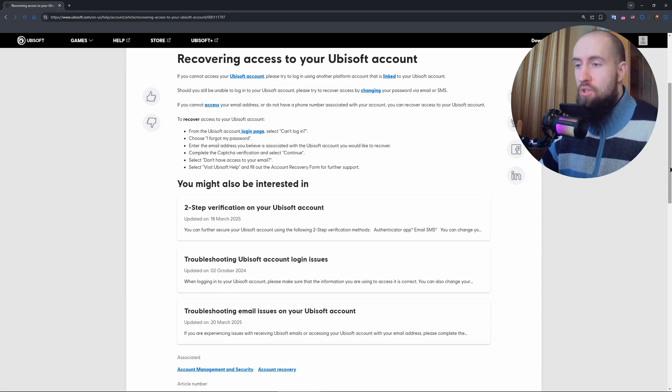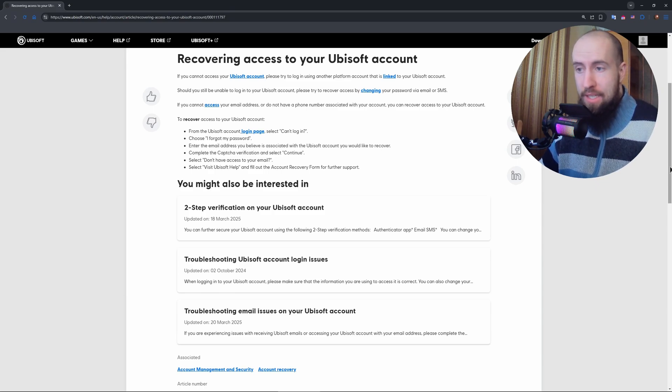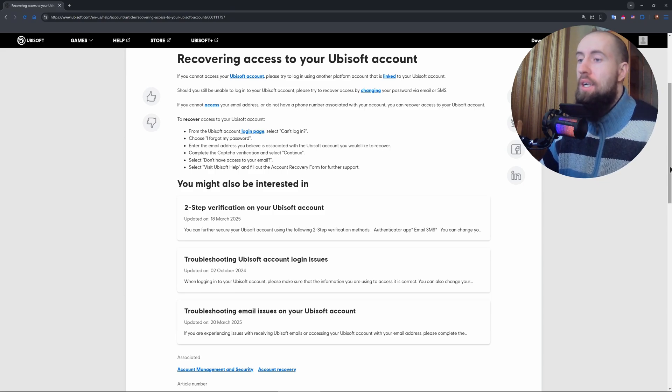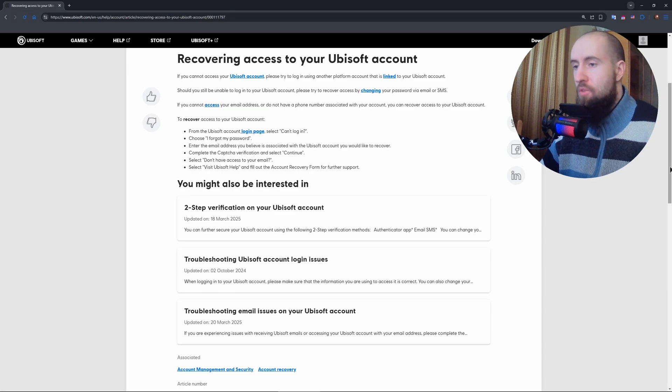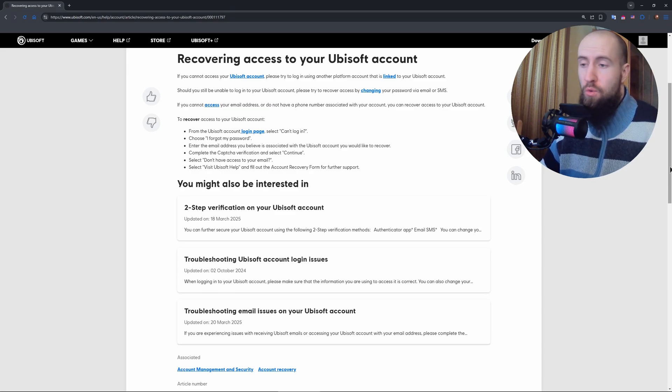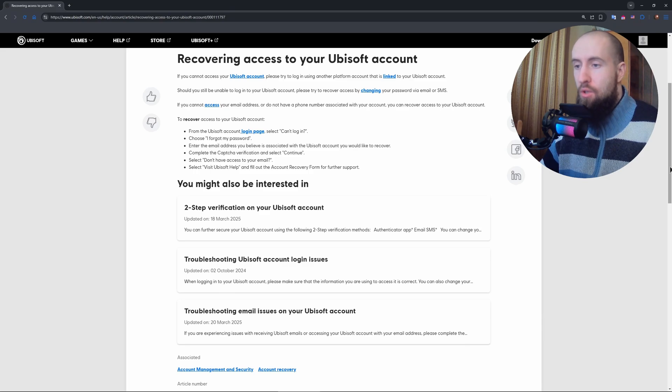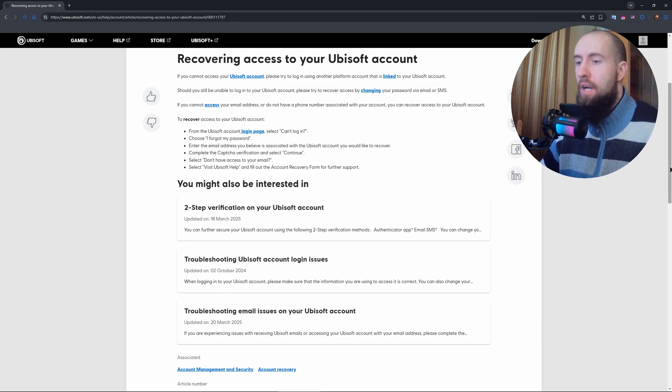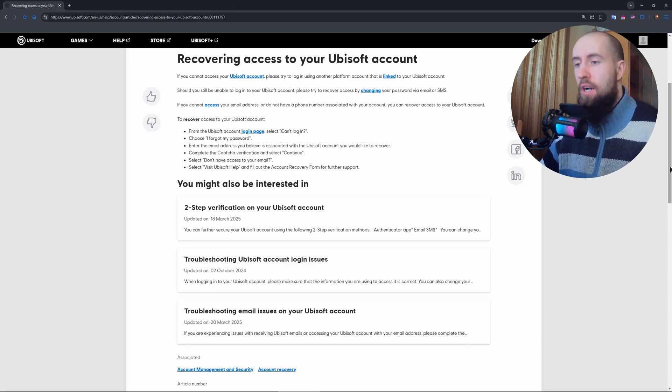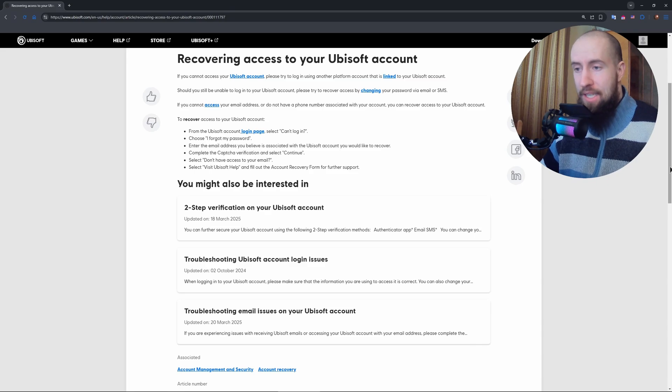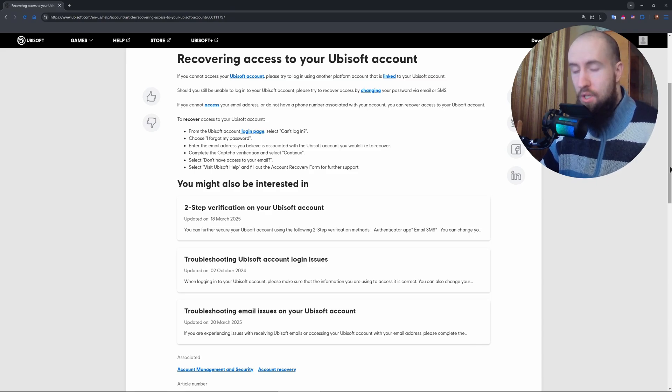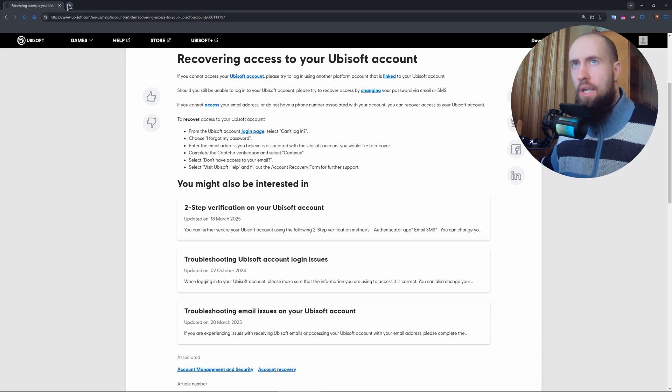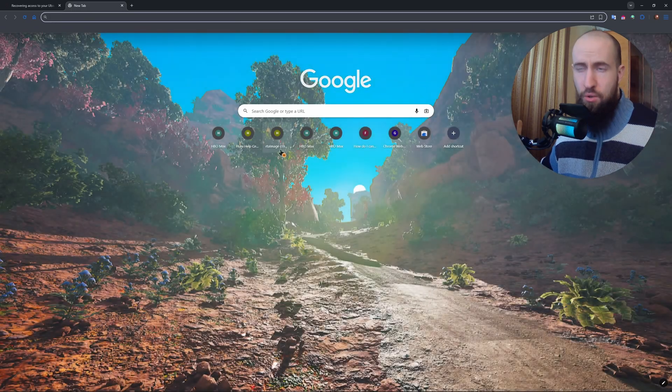So if you lost your email, maybe it's deleted, hacked, or just gone like an old Gmail after years, Ubisoft's recovery usually needs that email for a password reset. But without it, you'll rely on support to verify you're the owner. First, gather any account details, for example username, linked platforms, or receipts. After that, you need to go to the support section of the Ubisoft website.